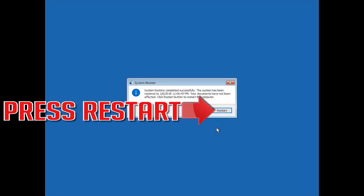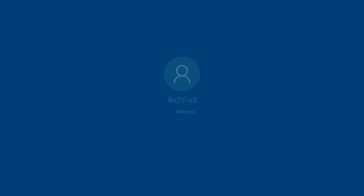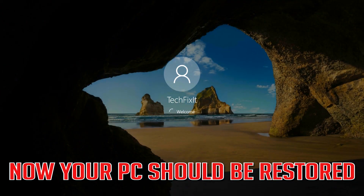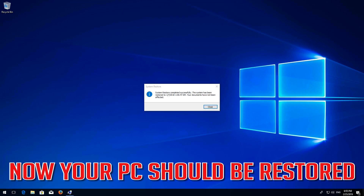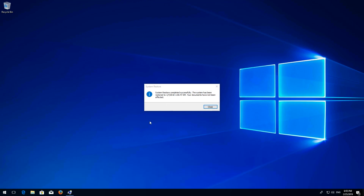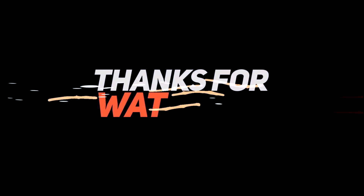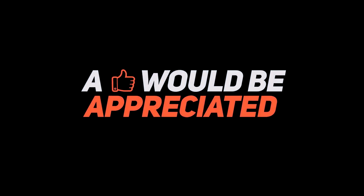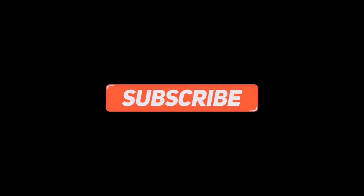Once the restore is complete, press Restart. Your PC should now be restored.